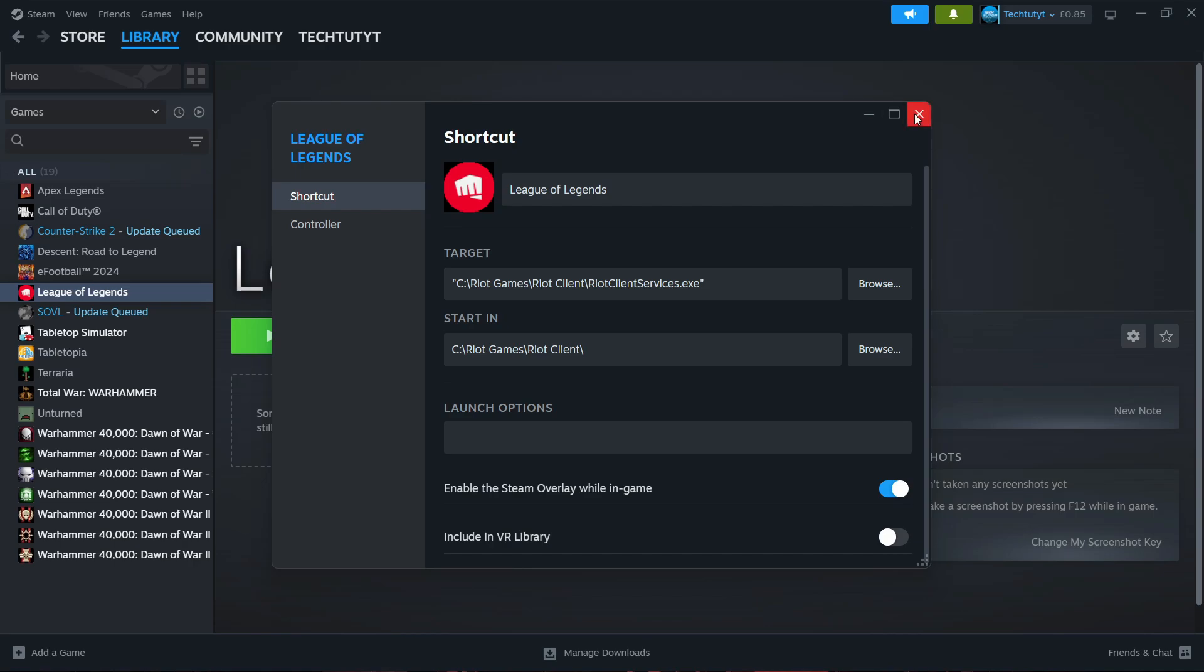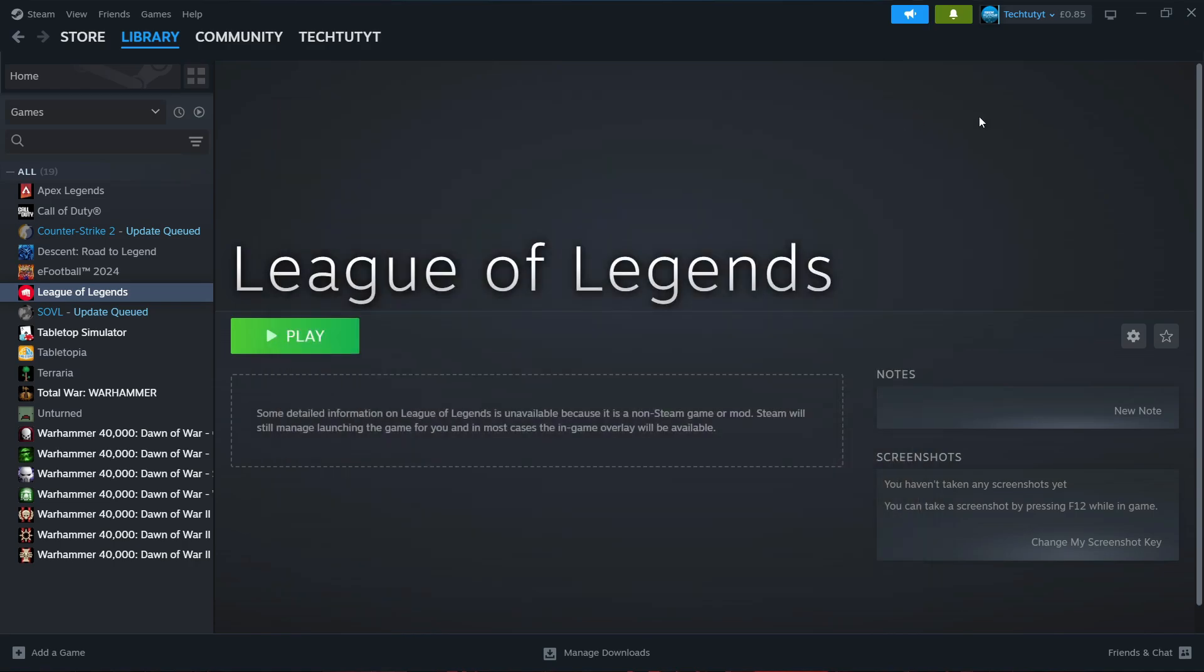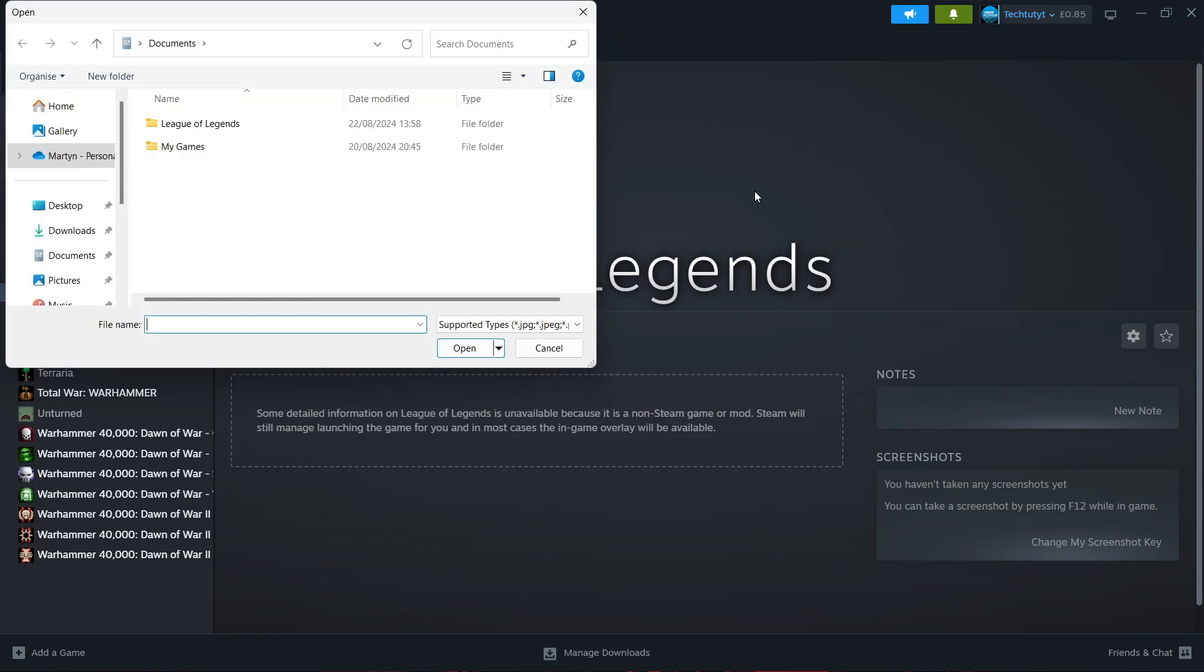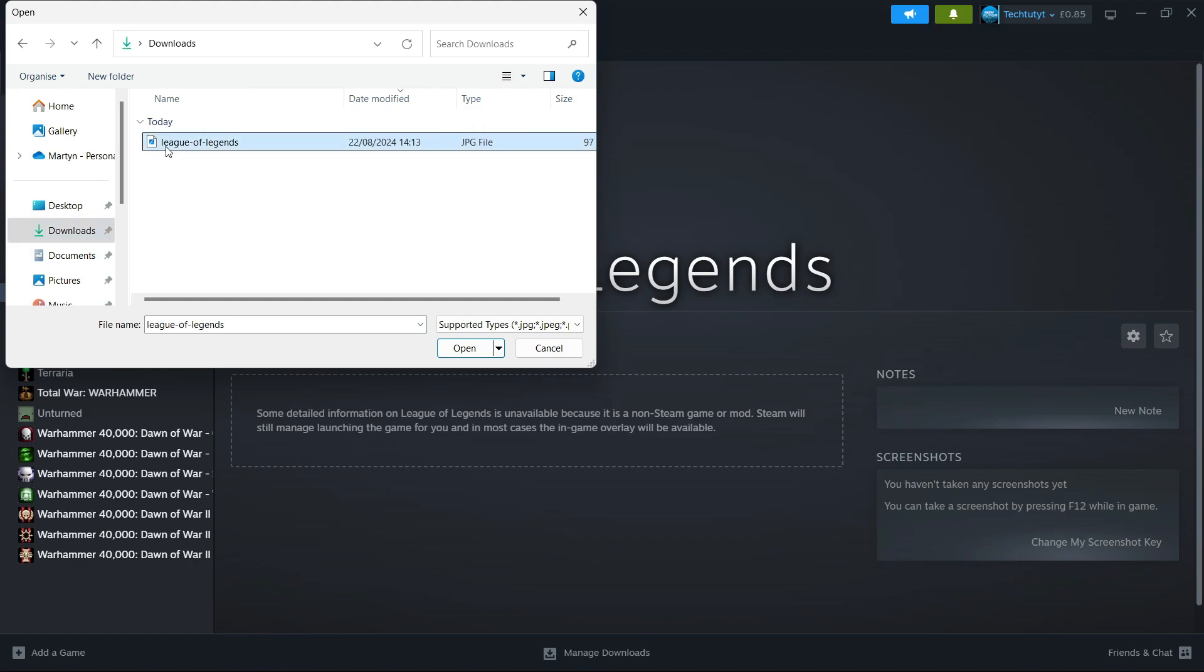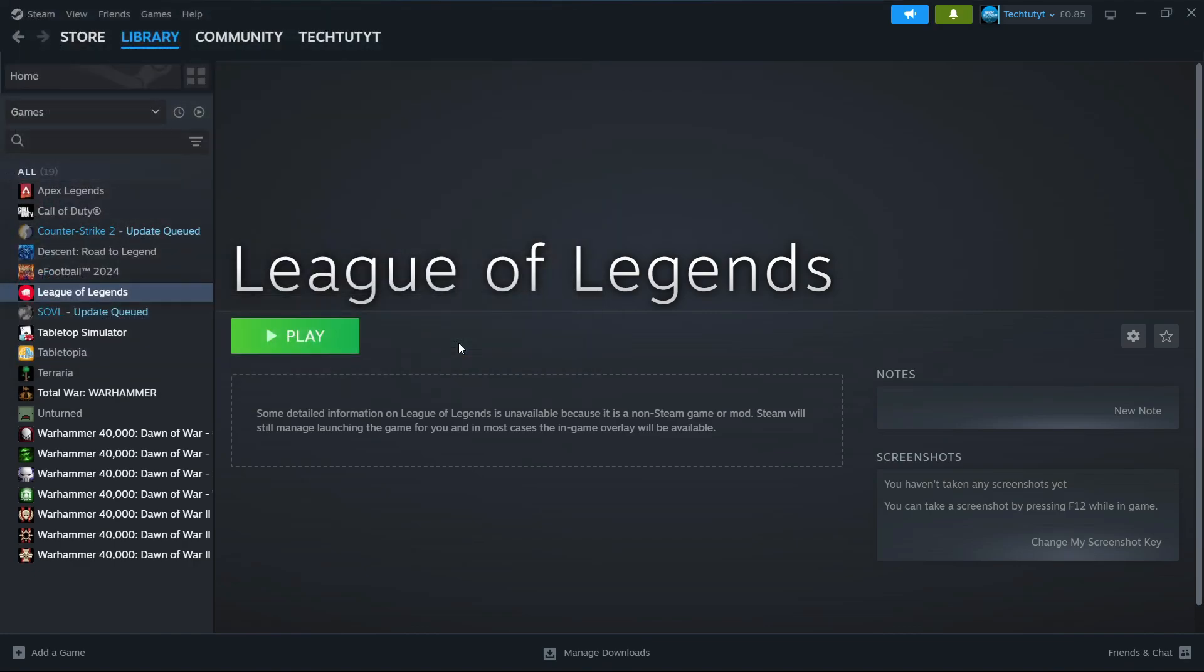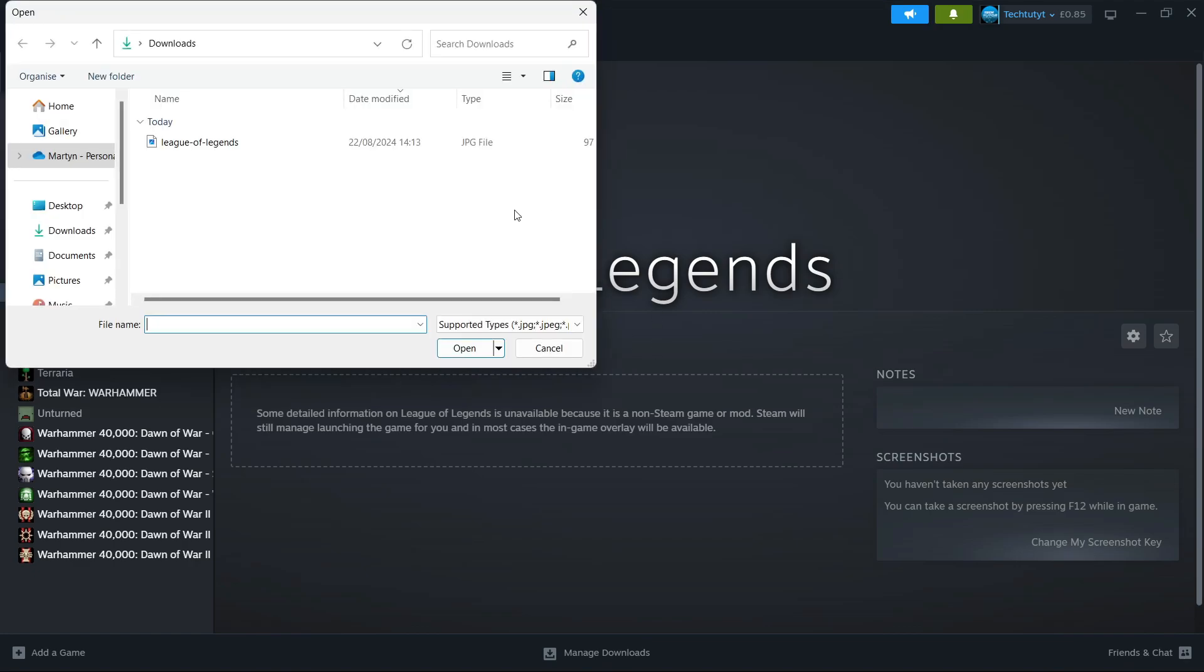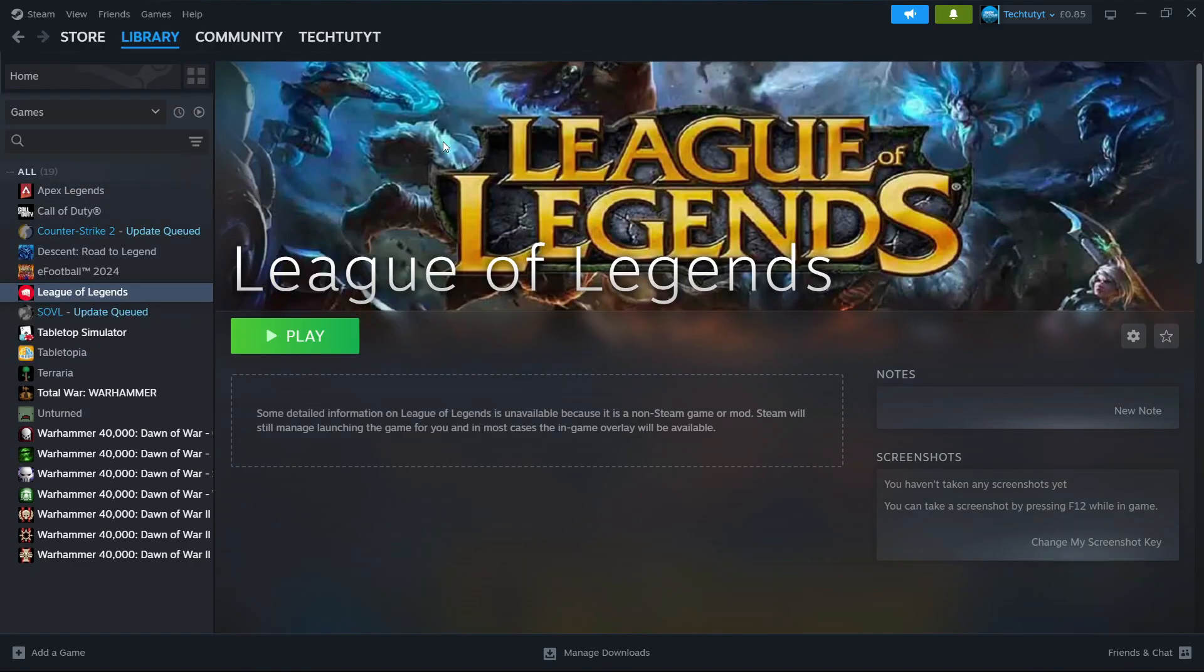We can also add a banner picture. As you can see, it's quite plain at the moment. We can right-click on this and then click 'set custom background.' If you've got an image downloaded, for example if I go into my downloads, I have an image here. If you open this, it will add this custom background to Steam as you can see here.